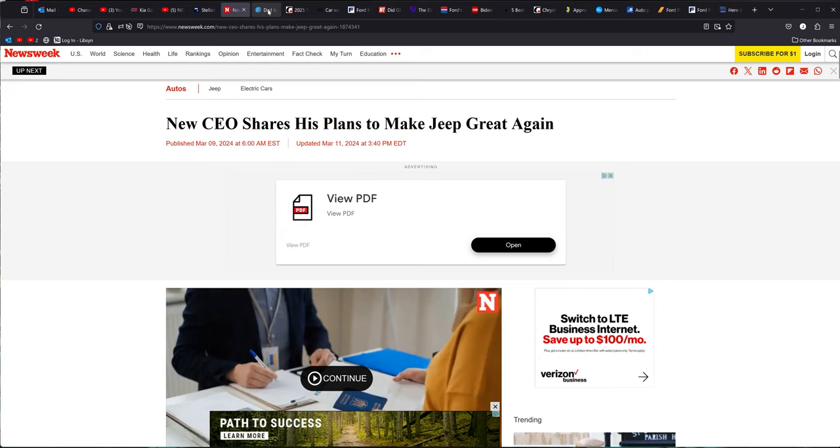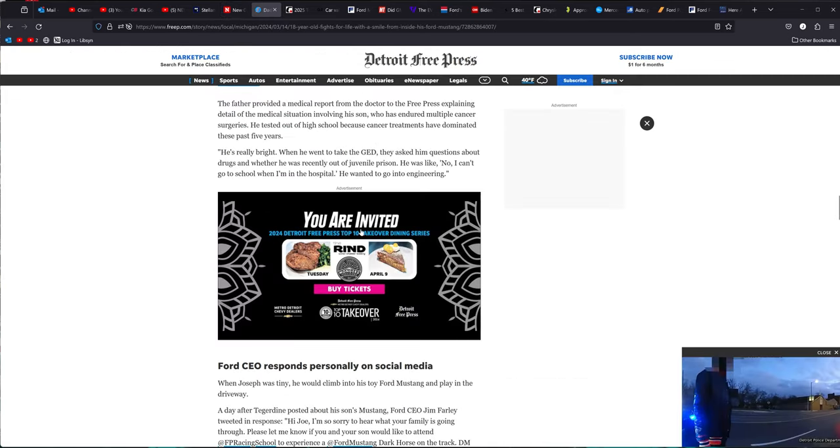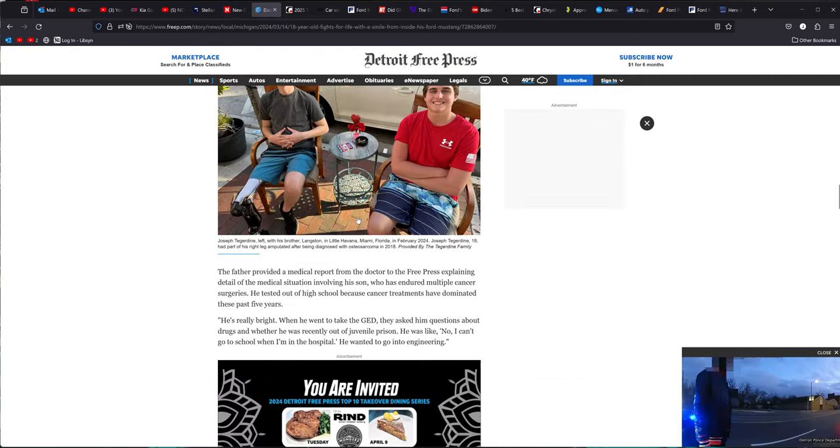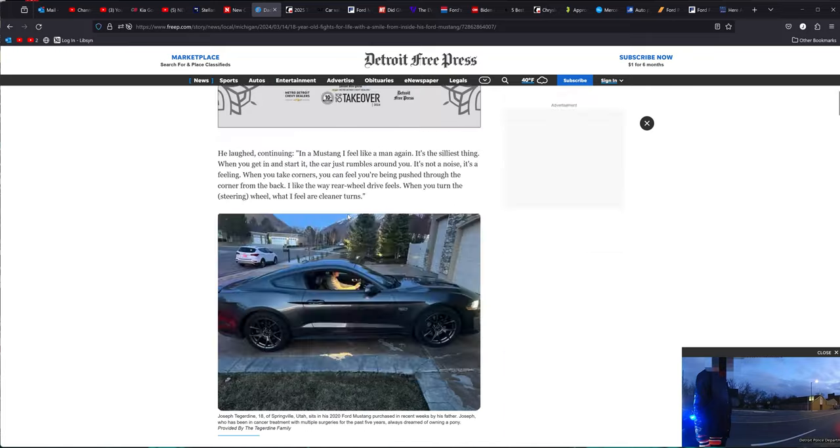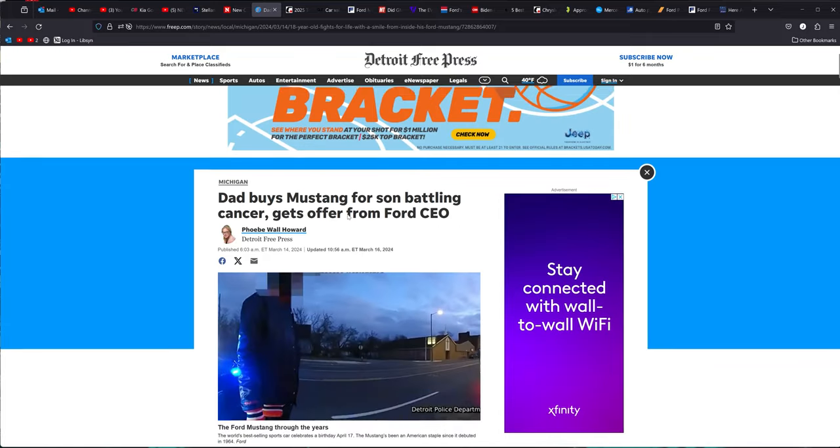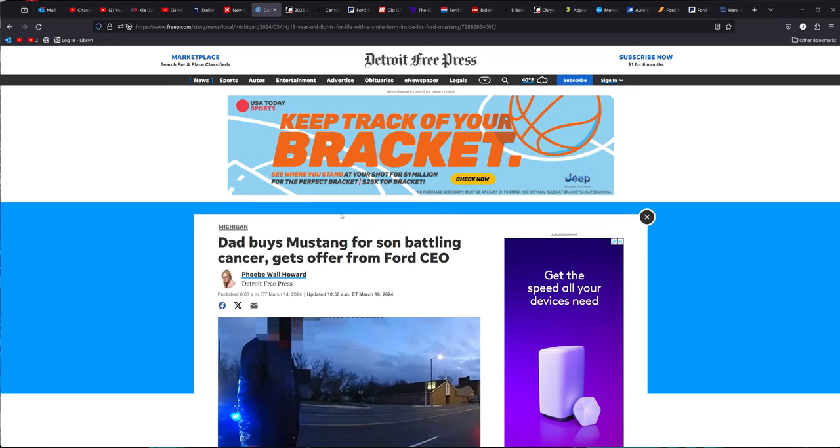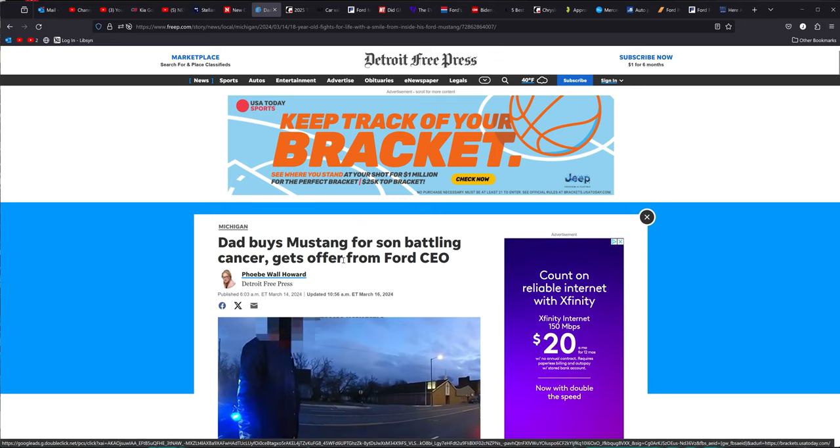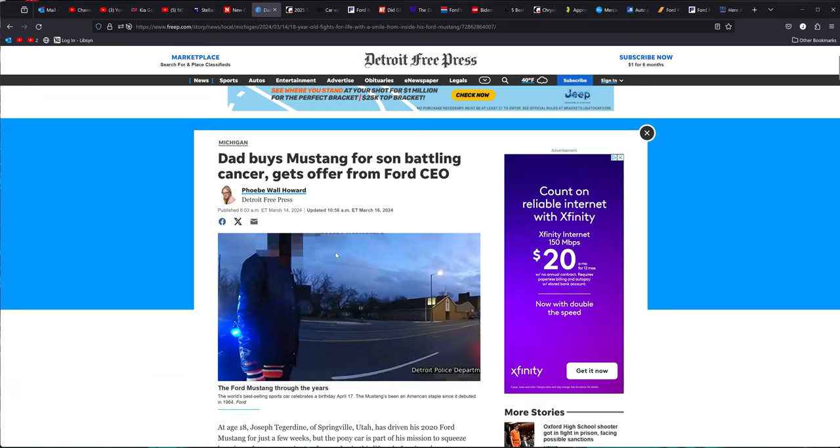Moving on from that one here. I rip on Farley at Ford quite a bit because Ford quality sucks right now, and it's been going downhill for a long time, and he should be fixing that. But this was a pretty cool story here. This dad, his son is battling cancer, and the dad buys him a Mustang.